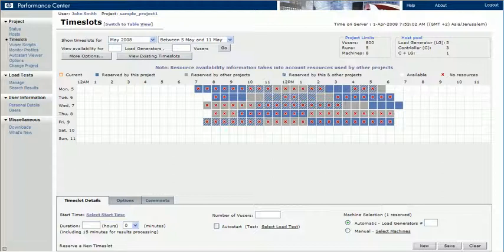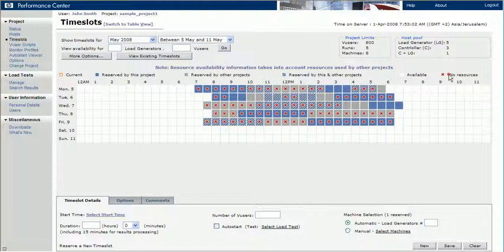For example, if we need to schedule a test specifically for Wednesday morning at 9:30, and the Time Slot was fully booked by other projects, we could contact the Performance Center administrator who has additional insight into how other projects are using the required resources.